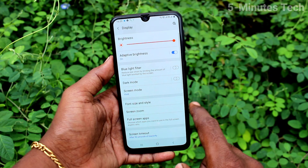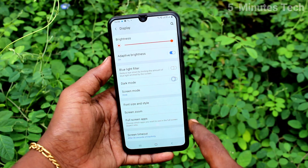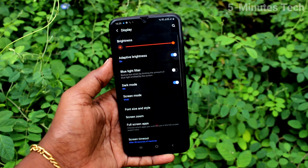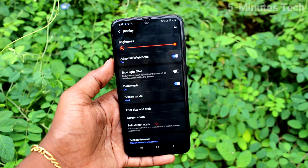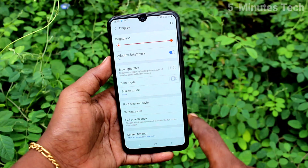Click on Display, then click on Dark Mode and turn on the button against Dark Mode. Here you can turn on dark mode instantly by clicking Turn On Now, or otherwise you can turn on the scheduled option.